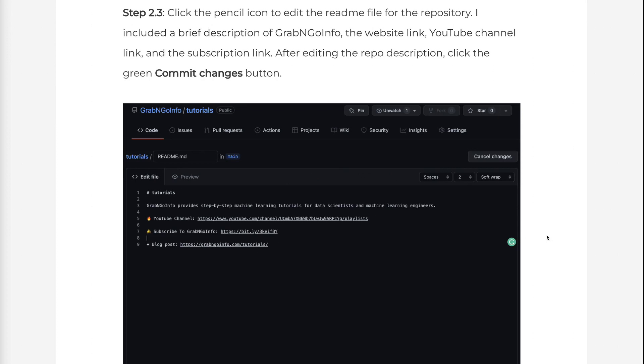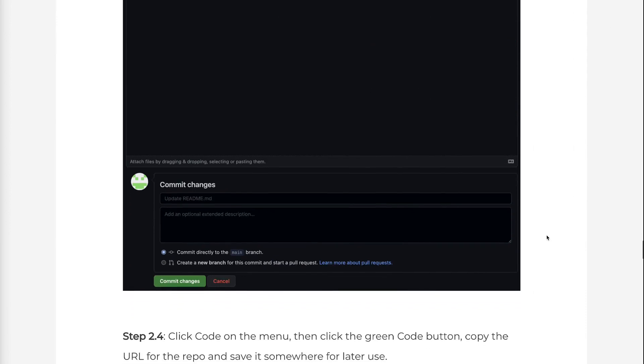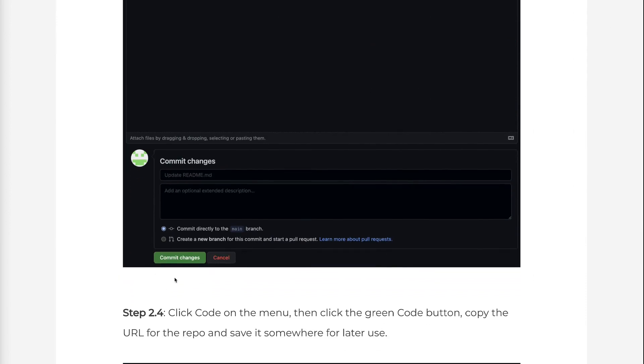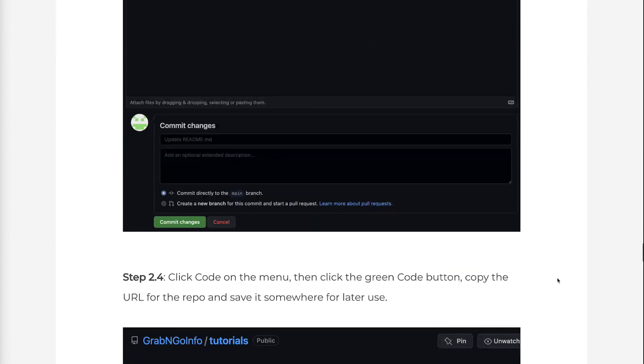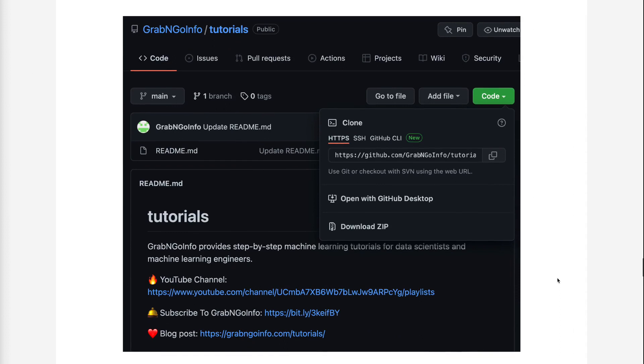Step 2.4: Click Code on the menu, then click the green Code button, and copy the URL for the repo and save it somewhere for later use.